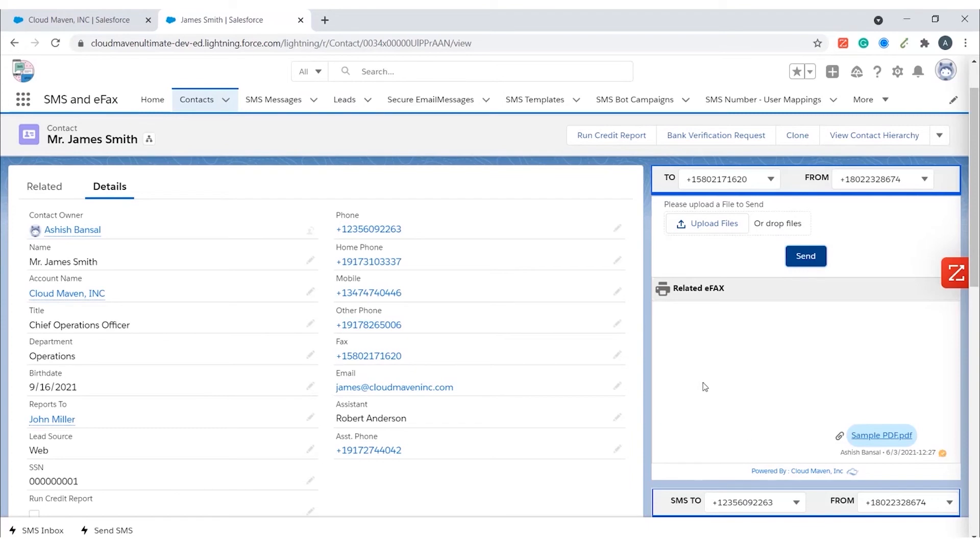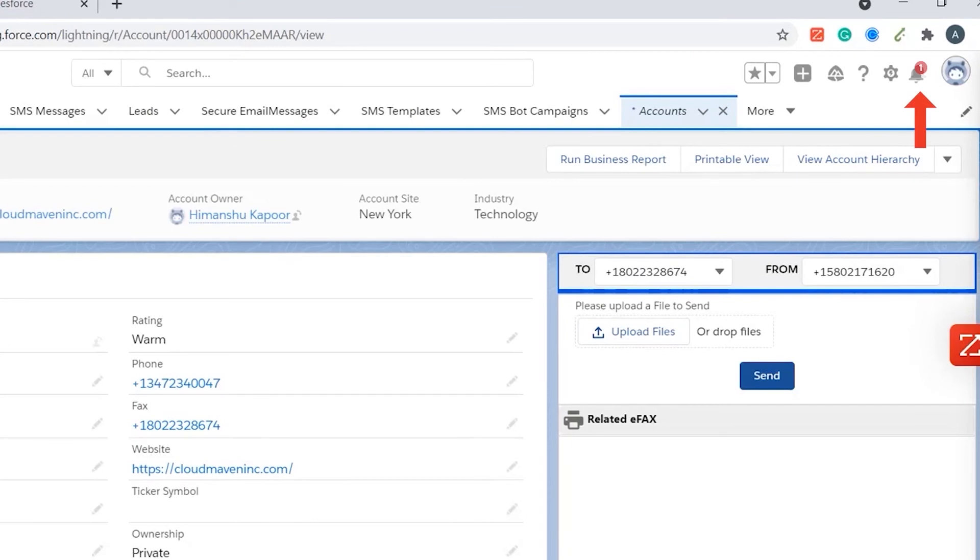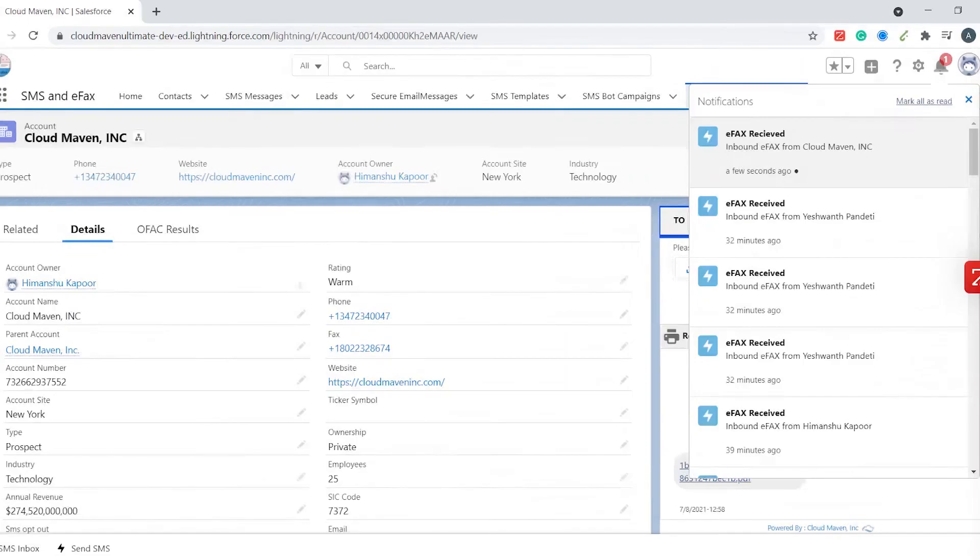It is not possible to show a physical fax here, so I am going to use the accounts object to show an inbound fax. You can see three dots here which signify that the eFax is being retrieved. You can also enable a bell notification or an email to notify the users for each inbound eFax.